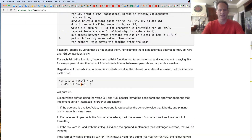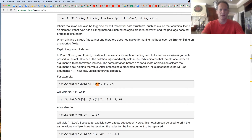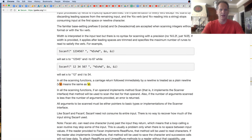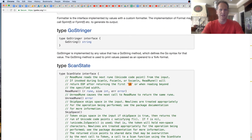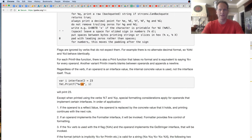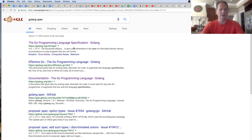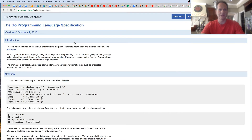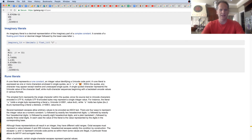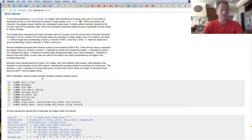For escape characters like backslash-N, I'm looking to see if they're all listed in the fmt package docs. I think that's in the Golang spec - you can look in the language specification under rune literals and find all your escape characters there.